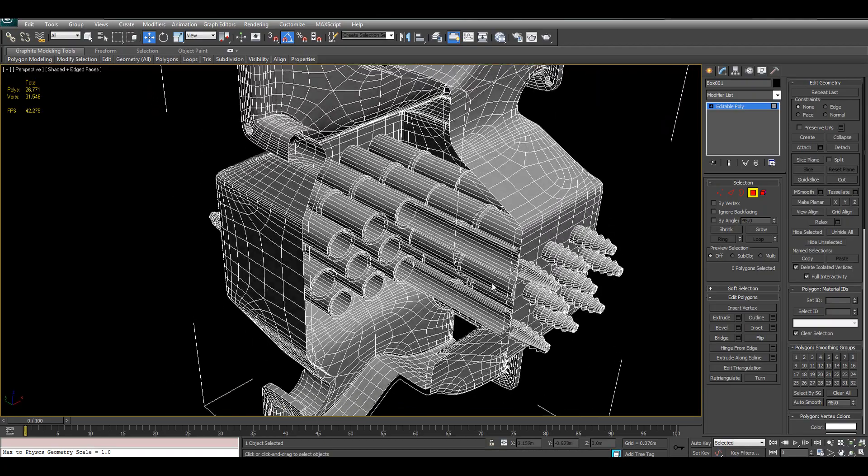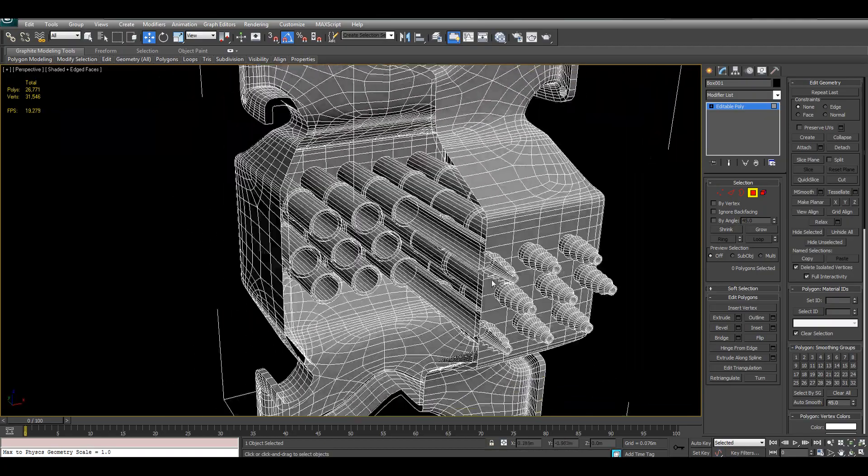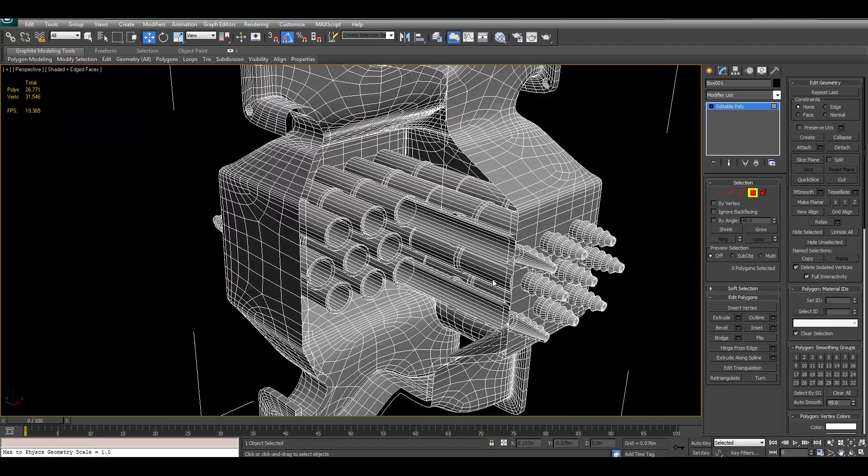This may seem like a simple technique, but checking your models before they go out the door is a really good idea.